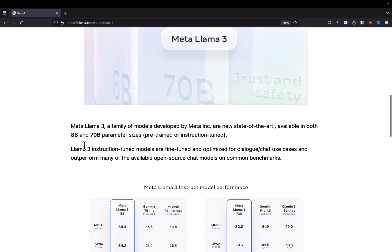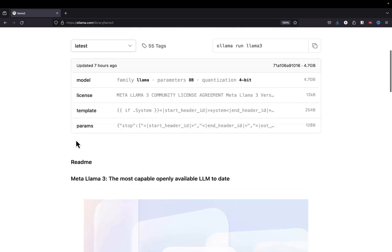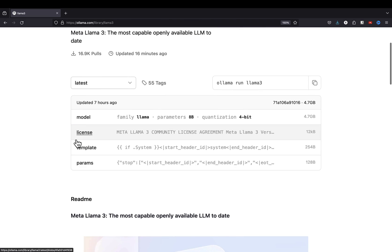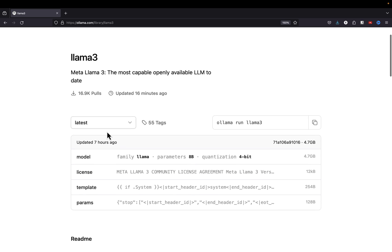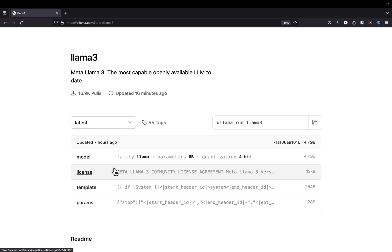We're going to be using the Llama 3 8 billion parameter model. For those who aren't familiar, you can get some different information around the model here on the model card. The first thing I'm going to do is jump over into the terminal so that we can start running some Ollama commands to pull down Llama 3 onto our computers.